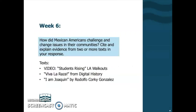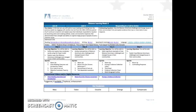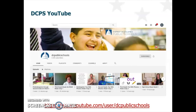In week 6, your culminating question will be: how did Mexican Americans challenge and change issues in their communities? You'll cite and explain evidence from two or more texts. There are two texts that you'll read as well as a video that you'll engage with in this week's work. You can dig more deeply into week 6 — the document that looks like this — in your learning plan for the week. This and other videos are available on the DCPS YouTube page to help you engage more deeply with the text and topics.